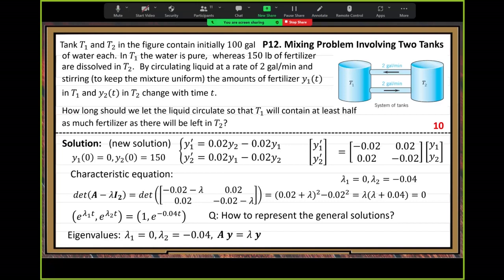Let's go back to the definition of the argon value. When you have a given matrix A, if some lambda satisfies the equation A·y = lambda·y, we call it an argon value. That simple. This special equation has a very useful property in solving many application problems.